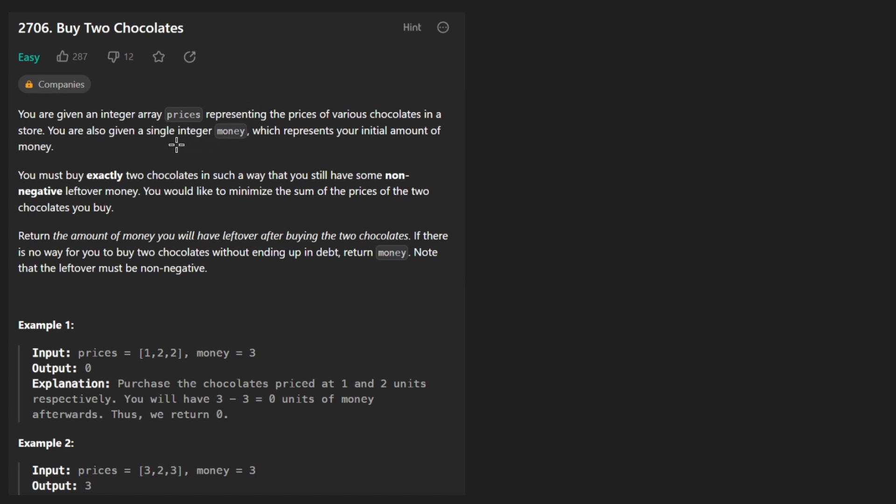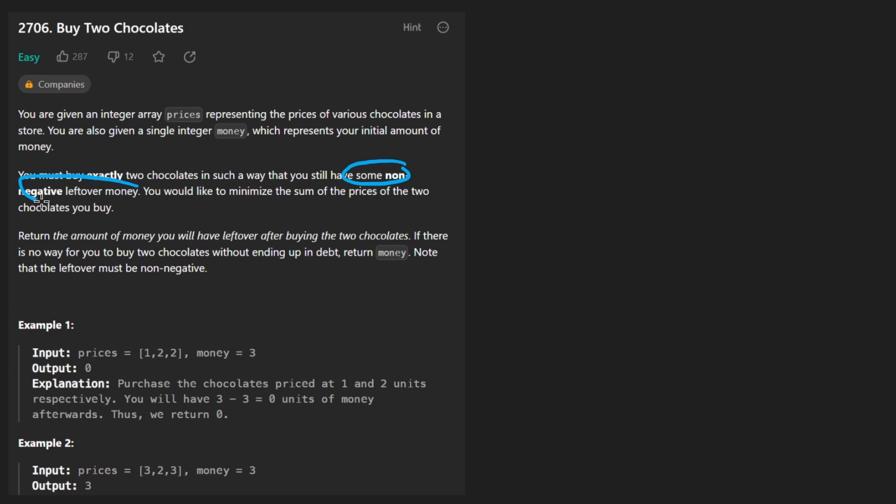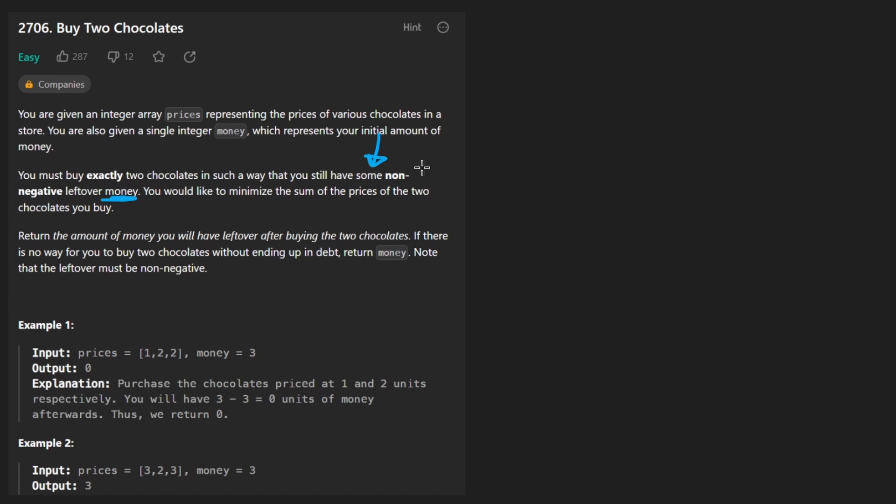I think maybe it was intentionally worded like this, but we're given an array of prices and an integer money. We want to buy exactly two chocolates such that we still have some non-negative money left over. The way it's worded, I don't really understand why they say some non-negative money.